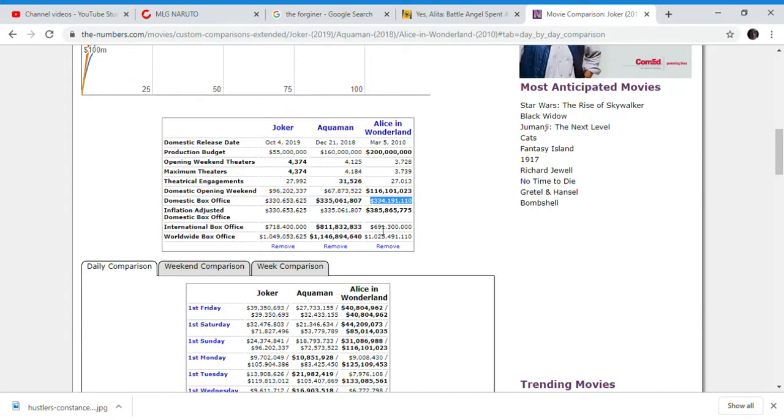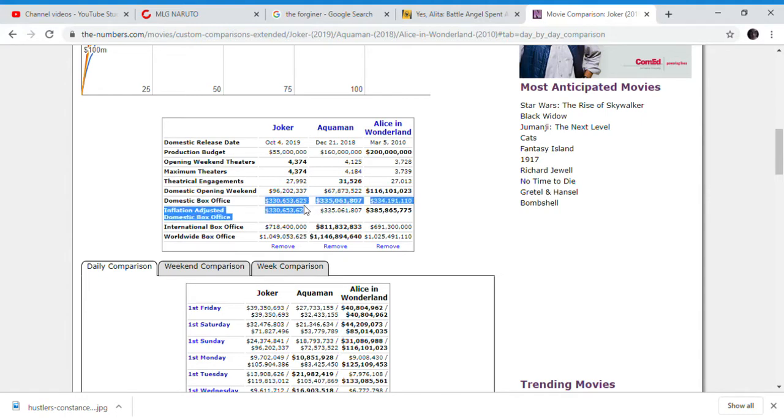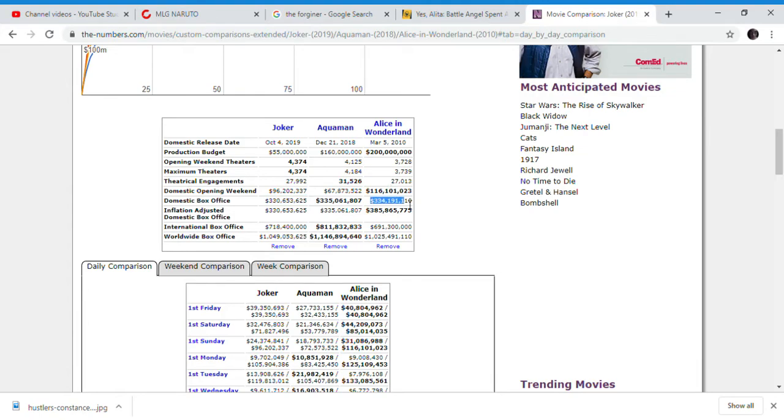Because it eventually caught up at least a million behind Aquaman and gross. So I'm curious to hear that Joker could probably beat Alice in the Wonderland by over $700,000 to $800,000.